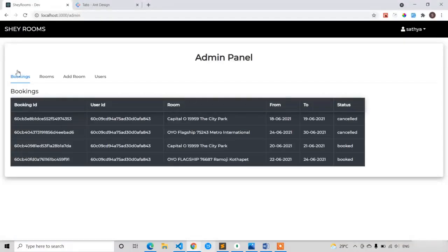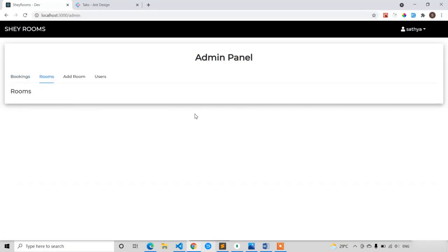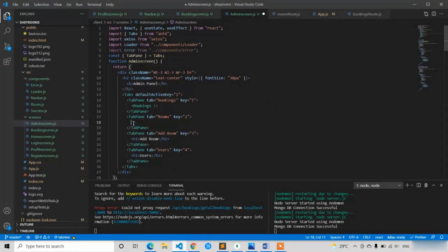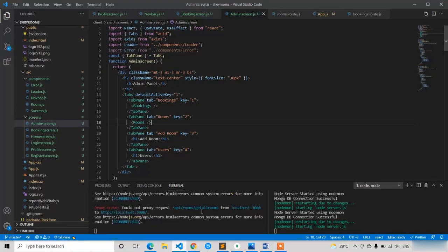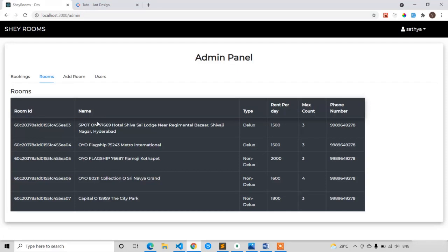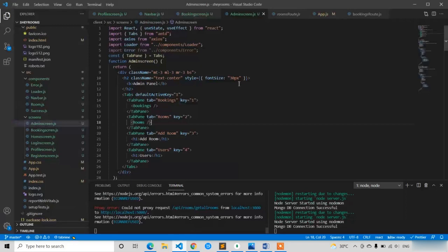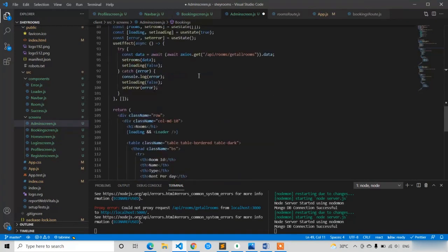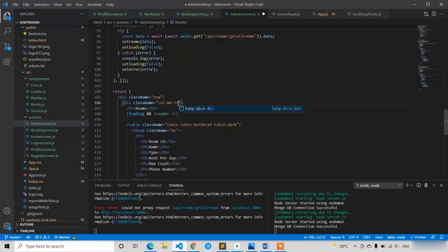Now let's see — refresh. Bookings look good. For rooms, I think we haven't set the h1 text to 'rooms' at the top. After fixing that, refresh: now I got all the rooms — room ID and we have four rooms total with type, rent per day, max count, and phone number. The col-md-10 is not fitting well, so let's give full width col-md-12 to all sections.